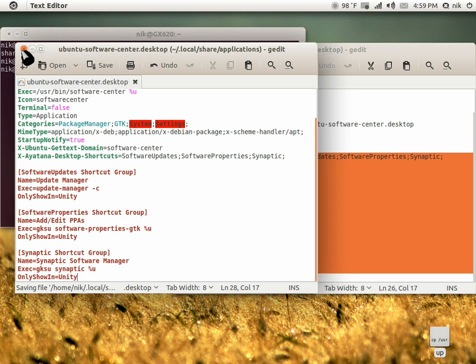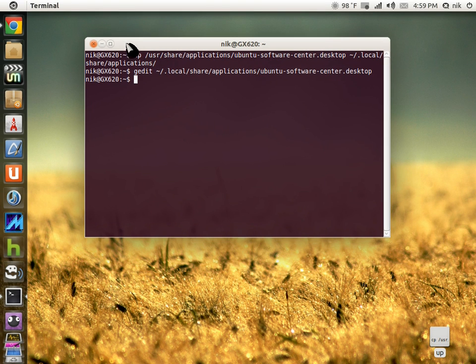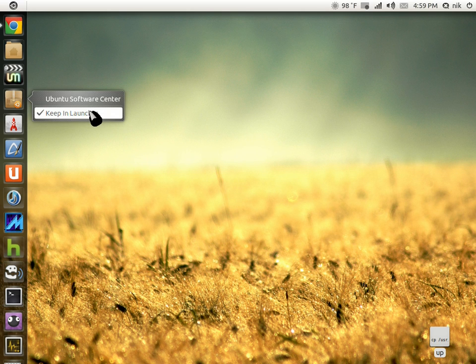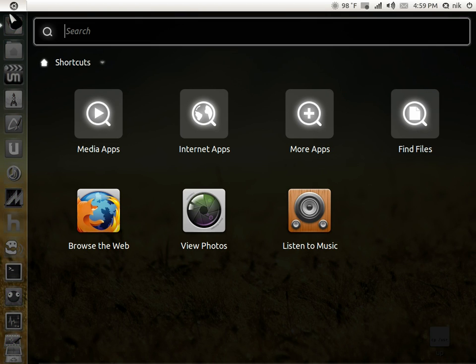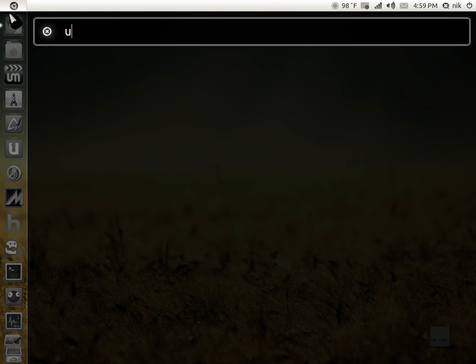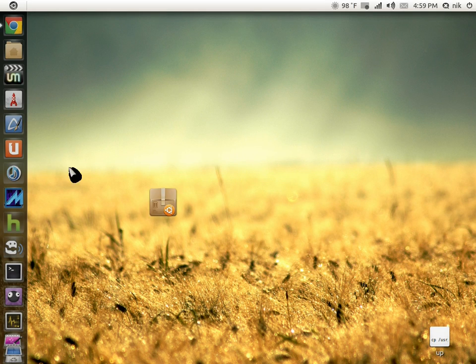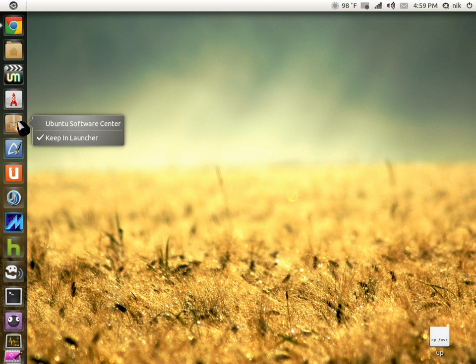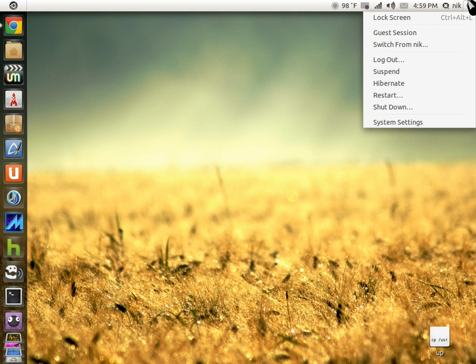I think I may need to log out. I'm not too sure. I'm just going to remove the icon and re-add it. Let's try it again. Here it is. Let's see if this works. Nope, I guess I have to log out. I'll be right back.